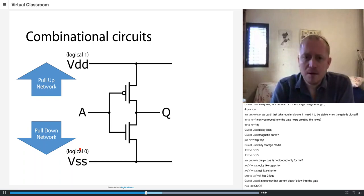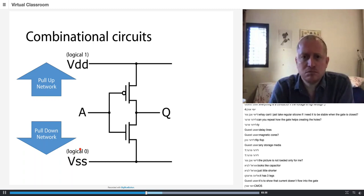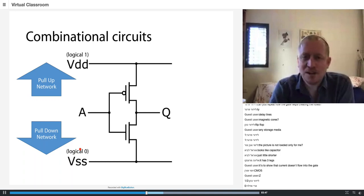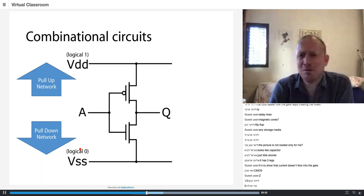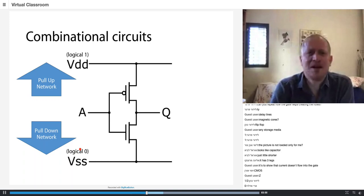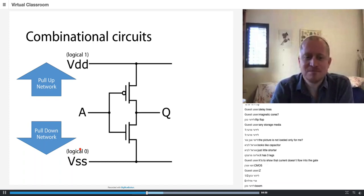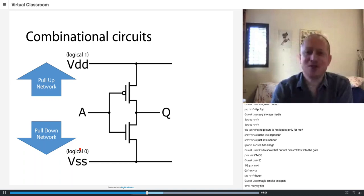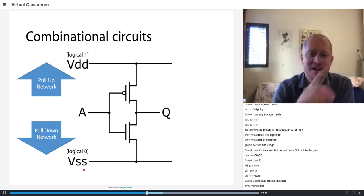What happens if neither of them wins? The output is undefined — we don't know what it's going to be, and we won't be happy. What happens if we activate both of them? If both are active at the same time, you will have a short circuit between VDD and ground — basically fire.